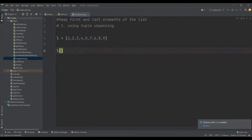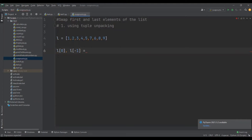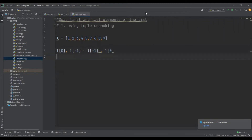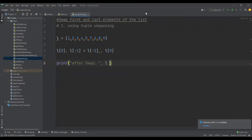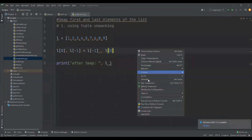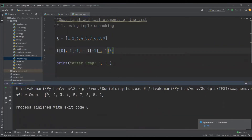I'm going to swap the first and last elements using tuple unpacking: L[0], L[-1] = L[-1], L[0]. Now let me print the value of L and run this program. If you see the output, the first and last elements are swapped.